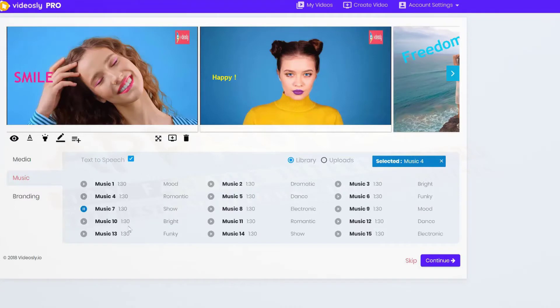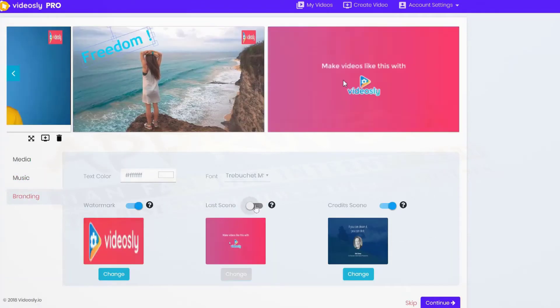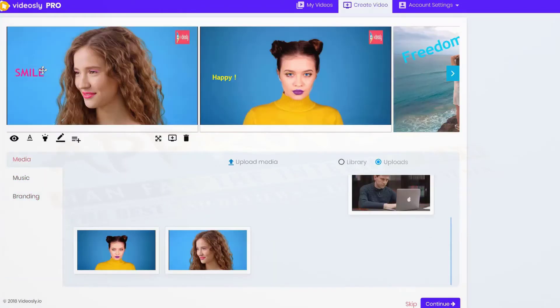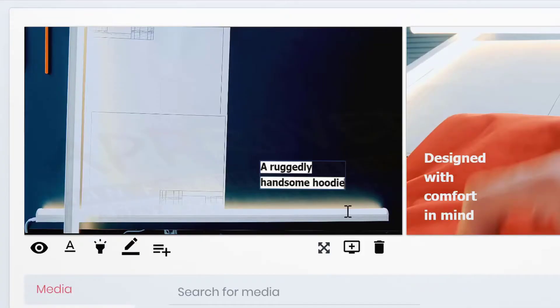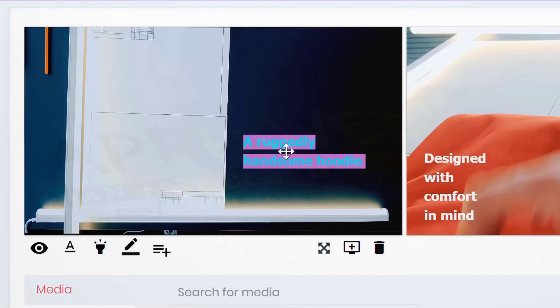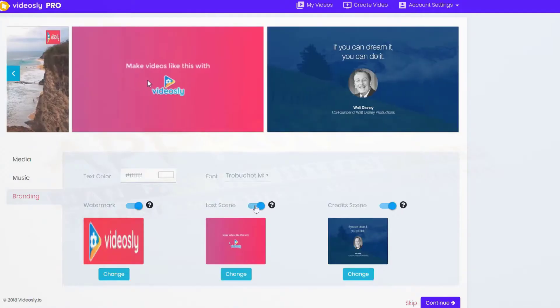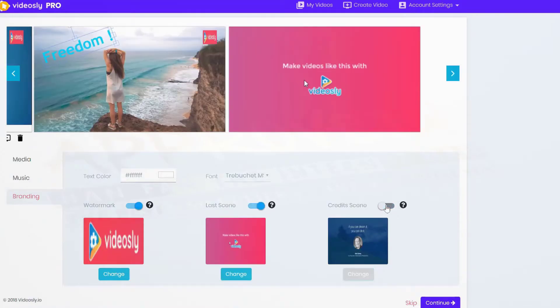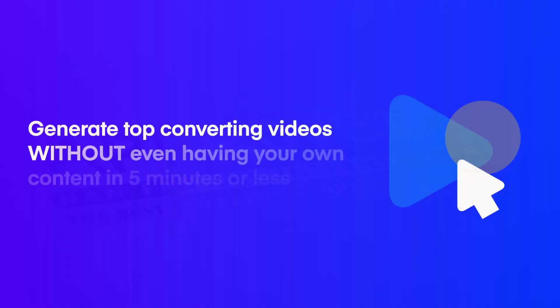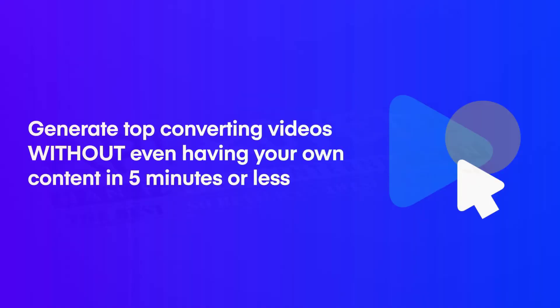Then pre-select exactly what elements to include in your video. Customize anything with point and click ease. Add, modify or completely change existing text. Highlight, reposition, resize, recolor, and include powerful branding elements including logo watermarks. Generate top converting videos without even having your own content in five minutes or less.